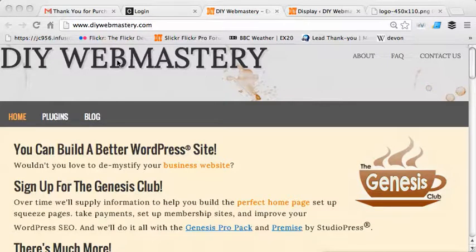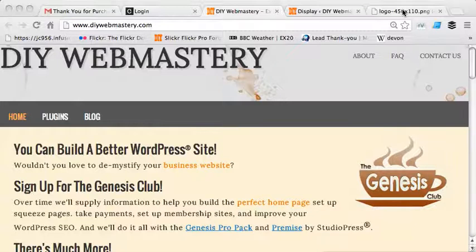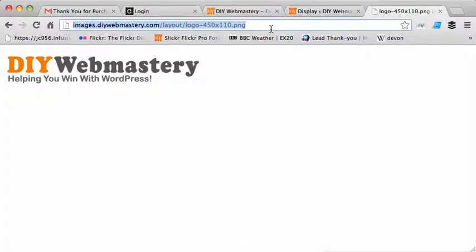I'd like to replace it with this logo here. So first thing I'm going to do is copy this logo. I happened to put it on a CDN, but it could be in the media library, really could be anywhere.